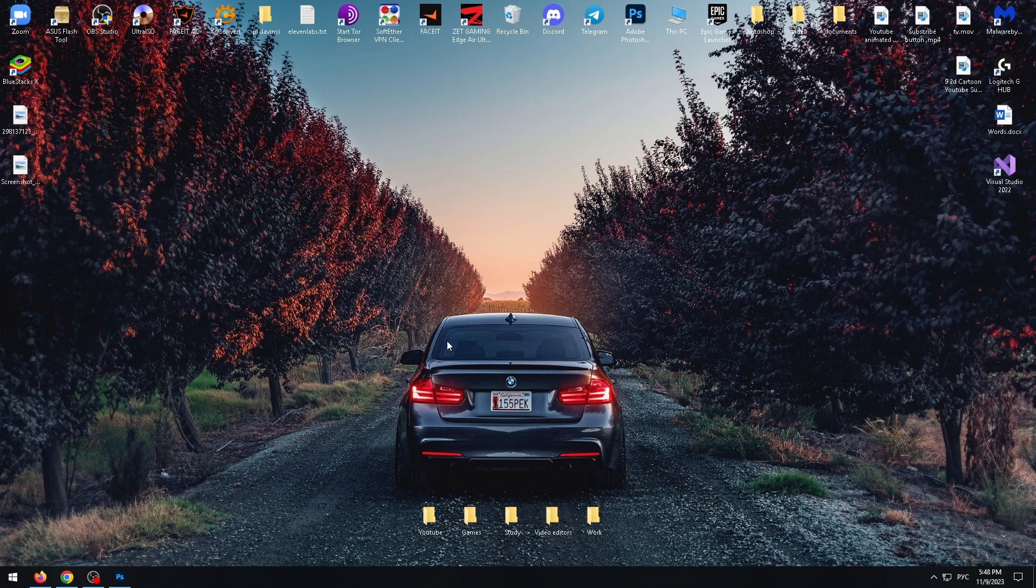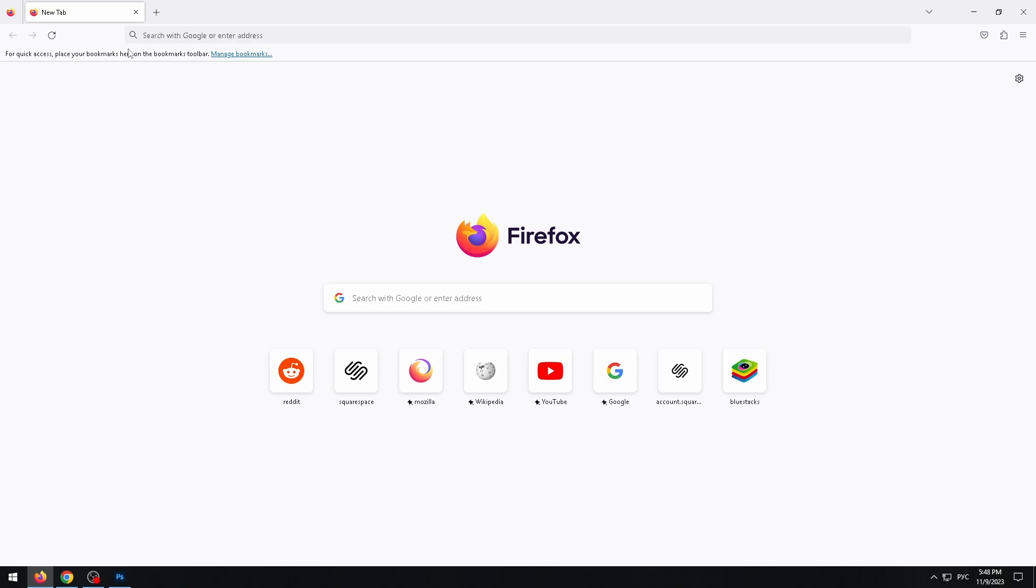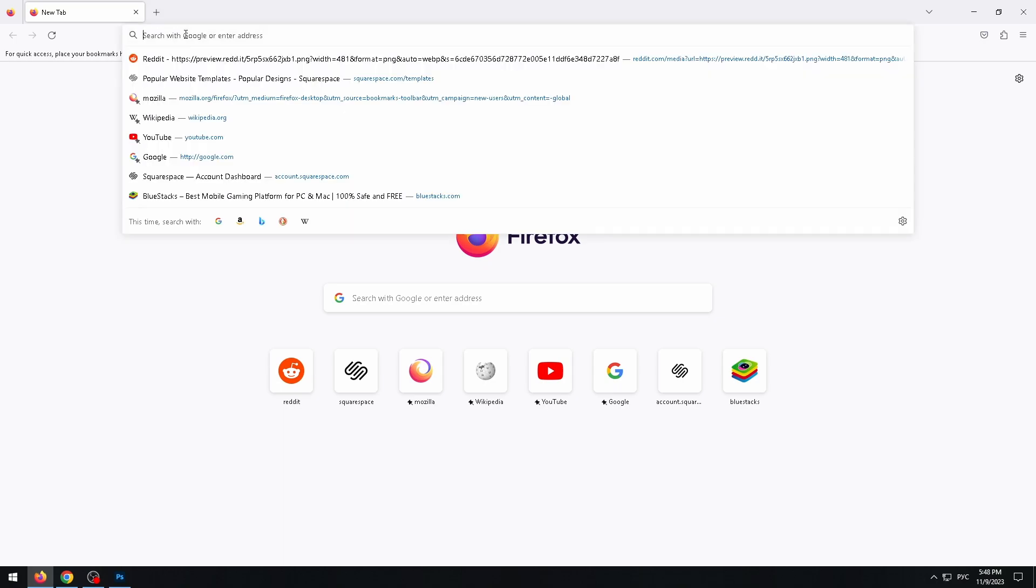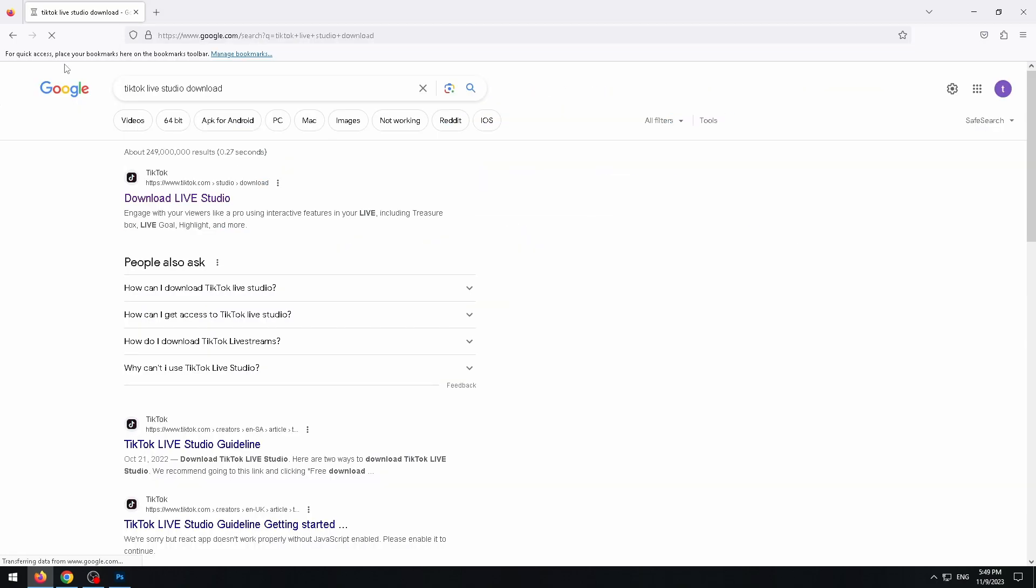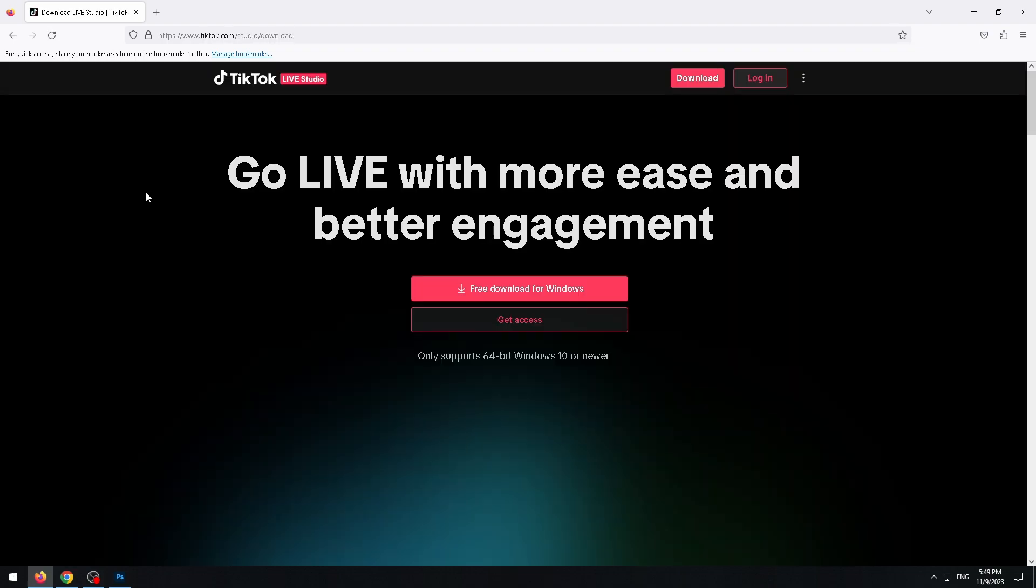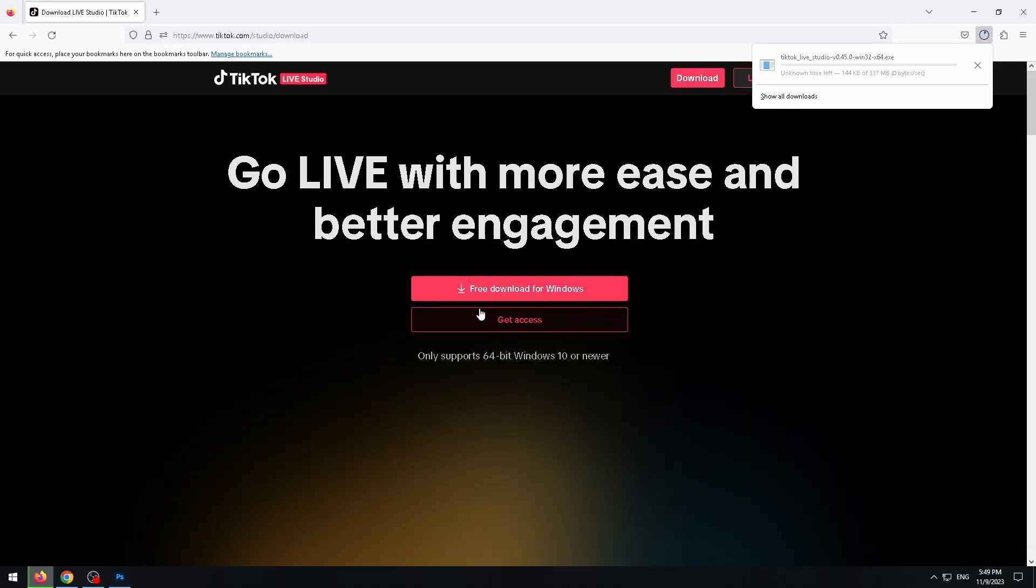The first thing we need to do is to download TikTok Live Studio from the official website. Just type in the search bar TikTok Live Studio and let's go to the first link. Now we just need to click on the pre-download for Windows button. Click on it and wait a bit.